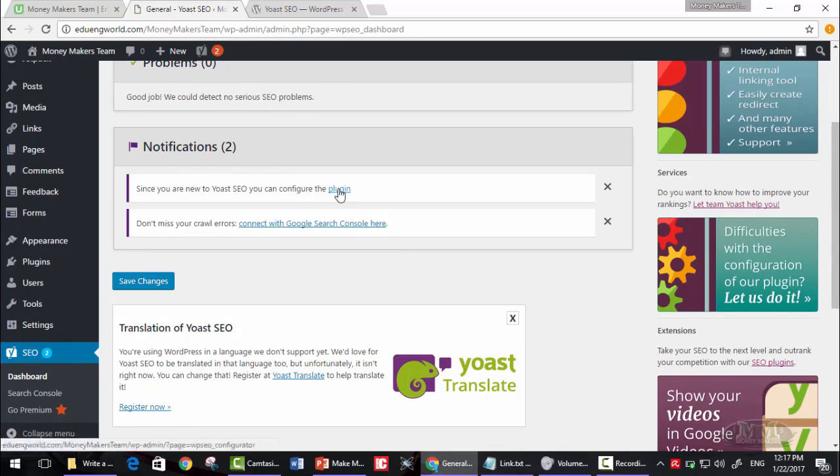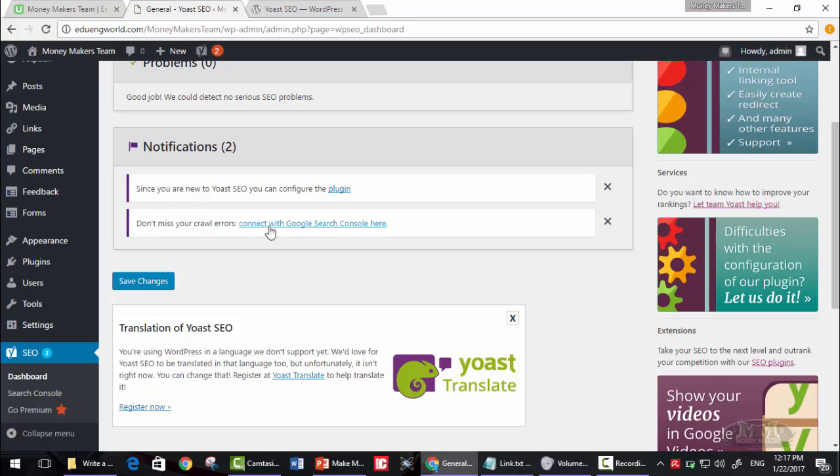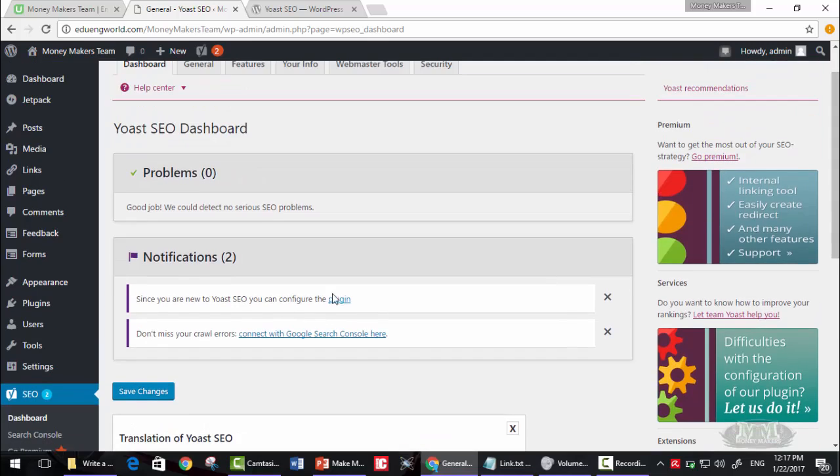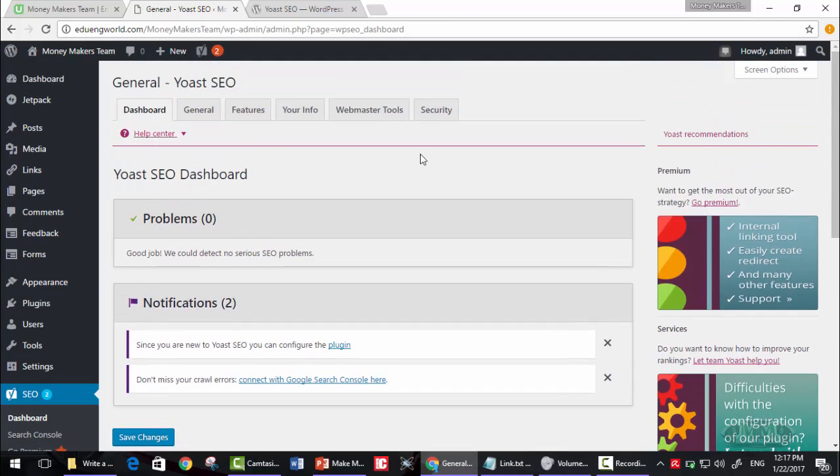We will configure it in the next lesson. Don't miss your crawl errors - you must connect your website with Google Search Console here. I will talk about these two in the next lessons, but for now, that's it.